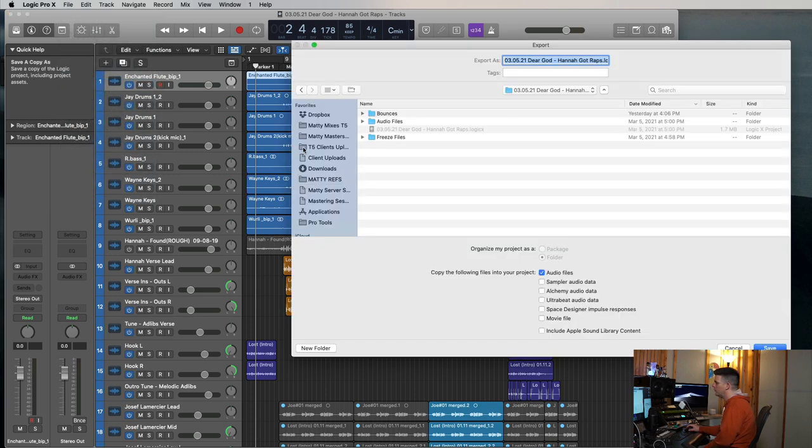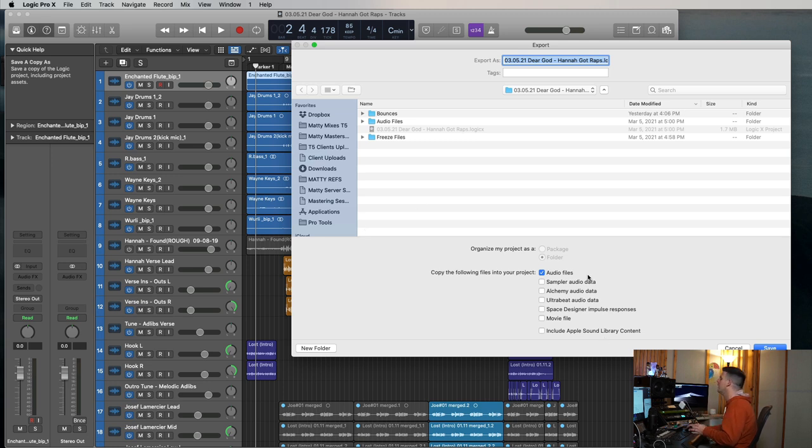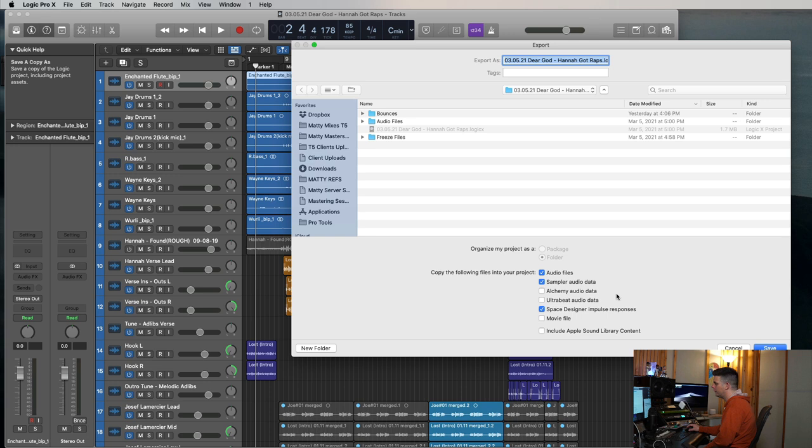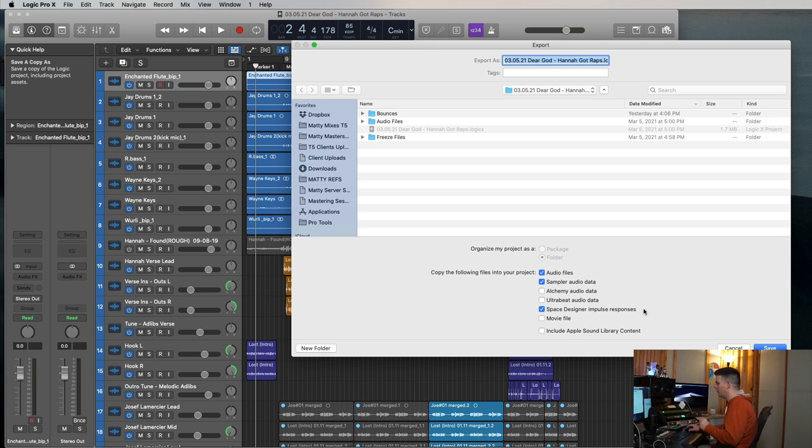And when that pops up, make sure to select audio files and then save it back to your hard drive. Or if you're just sending it to someone, you can do a desktop, whatever you want. Always make sure to select audio files. And if you're using sampler stuff or some of the space designer stuff, it's always good to throw those in too. That way, when you send it to someone or delete everything off your downloads folder, all your files will still be in that Logic session.